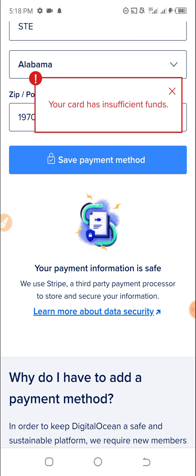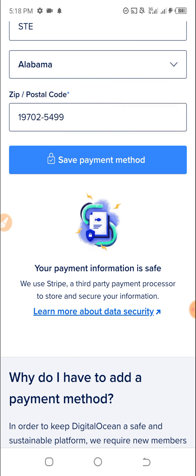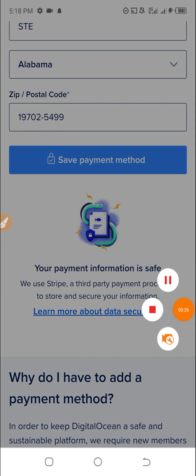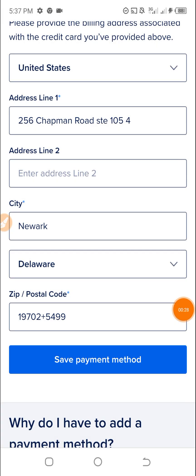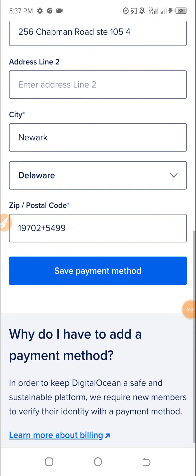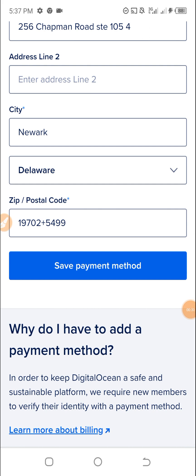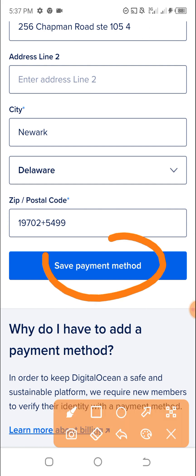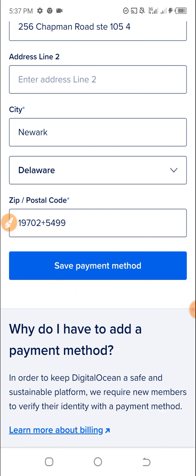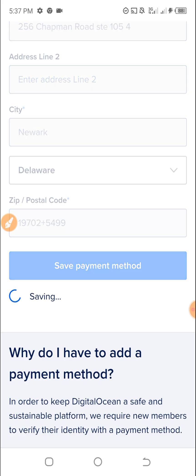The card has insufficient funds, so let me load the card. I have loaded over $5 inside the card. I will now try again — save payment method. Let's see this DigitalOcean account creating.